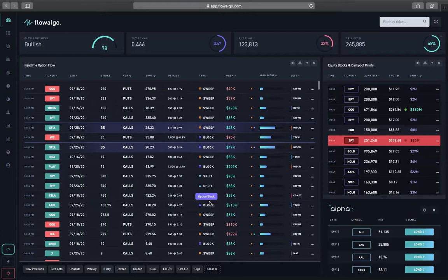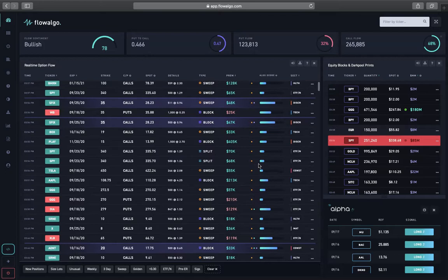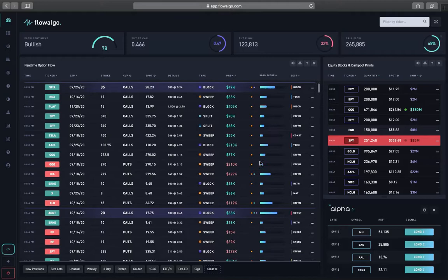If you're part of my Discord group chat, I send out trade ideas every once in a while based on what I see on the flow. For example, if I see a certain stock showing a lot of bullish flow, I'll look at the chart and see if things align — if we can get a good entry with a good risk-to-reward. If it aligns with the chart as well as the flow, that gives me extra conviction to get into the trade.